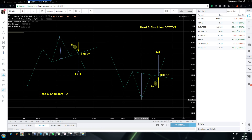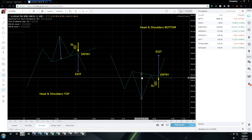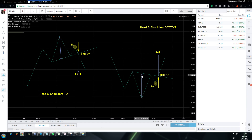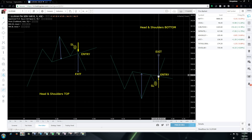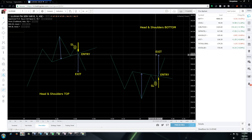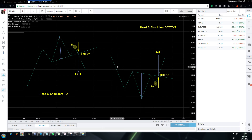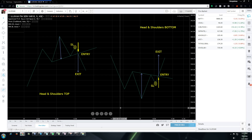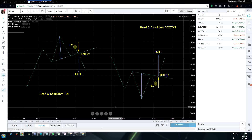The same formula applies here. We draw a line from the head to the neckline, then draw a second line of the same height from the entry point in the upward direction. This will be our exit point — the point where we book profits. It's as simple as that.